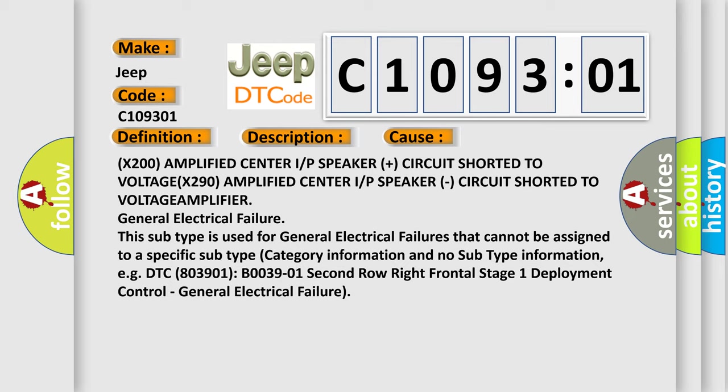This subtype is used for general electrical failures that cannot be assigned to a specific subtype category information.